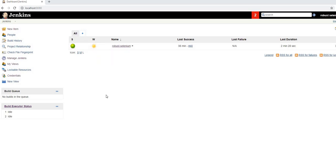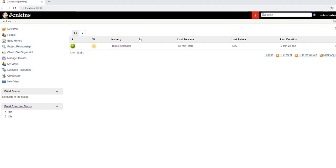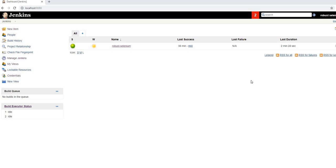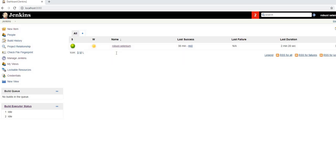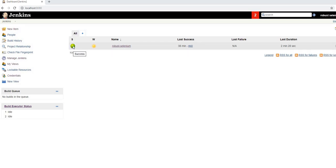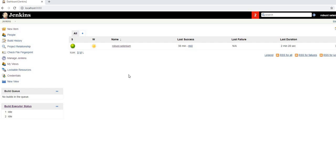Here you can see the Jenkins page. 'Robert Selenium' is one of the testing or build jobs that has already been configured. You can see 'last success' — when it last ran — and 'last failure,' which shows no records since it never failed. The last build ran for 2 minutes and 28 seconds. The green icon means success; blue also means success in default Jenkins. A different color would indicate failure.